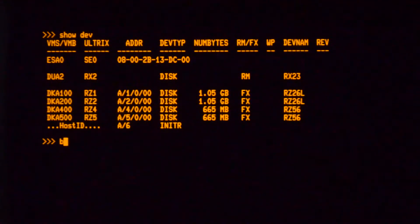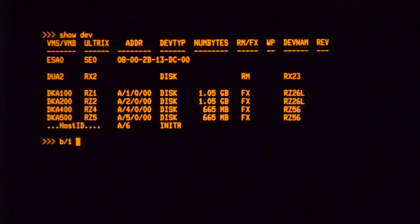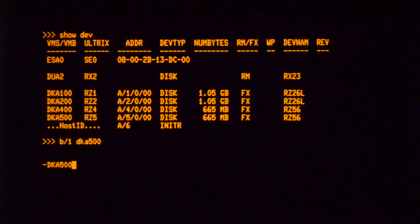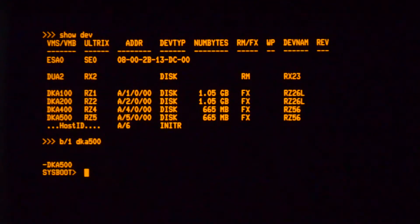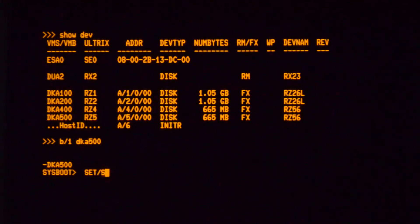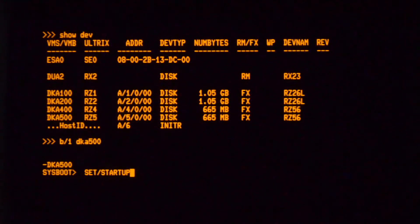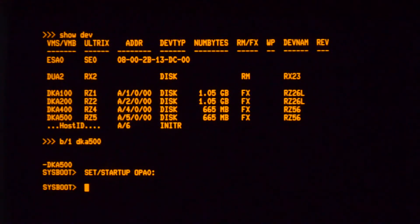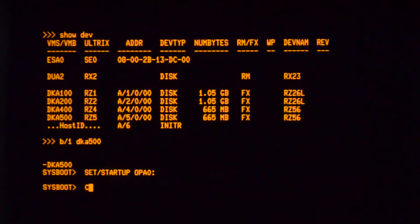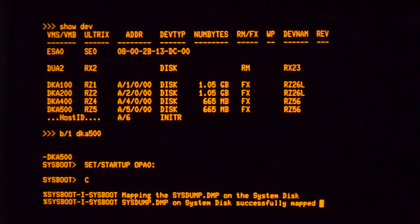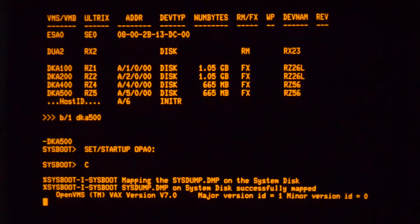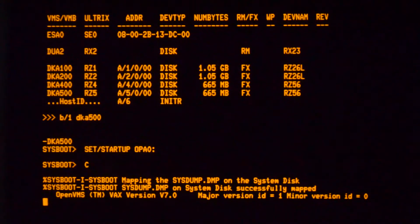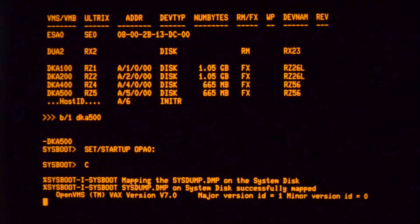What you do is you do a conversational boot onto the drive and then say set startup OPA0. What that does is it replaces the startup command procedure with the console so that you can then just type commands directly.